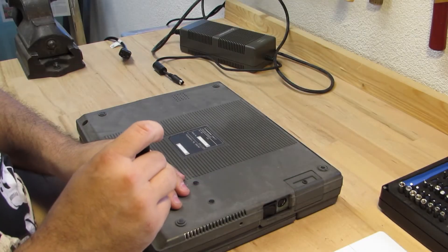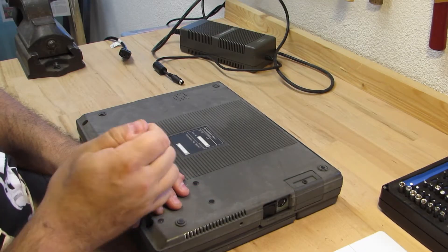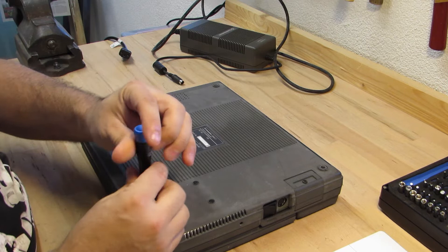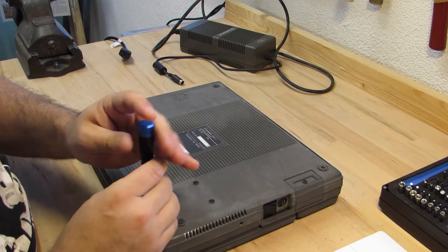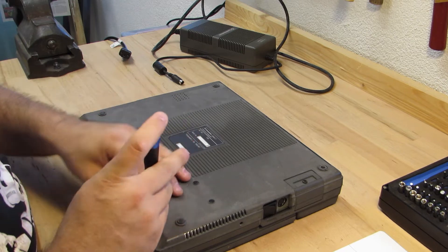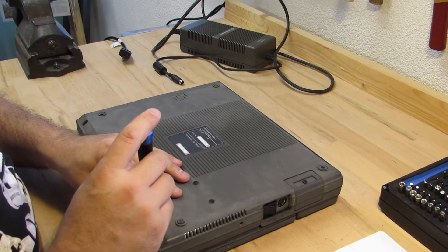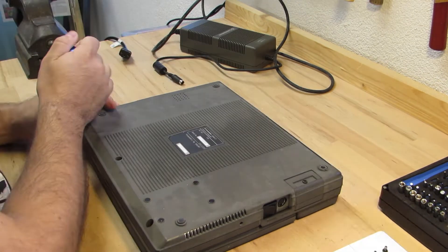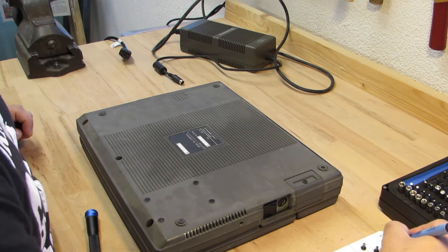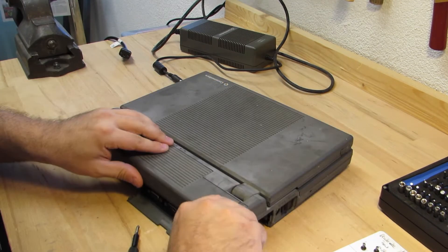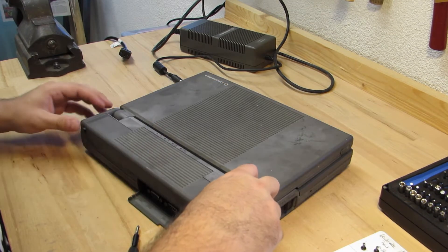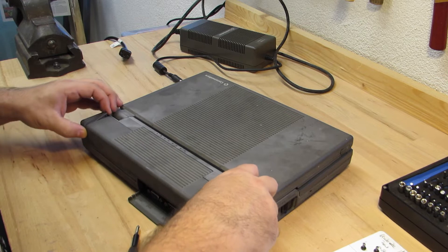To dismantle the 286LT we have to start from the bottom and remove all screws. On the upper side you simply slide out the battery.